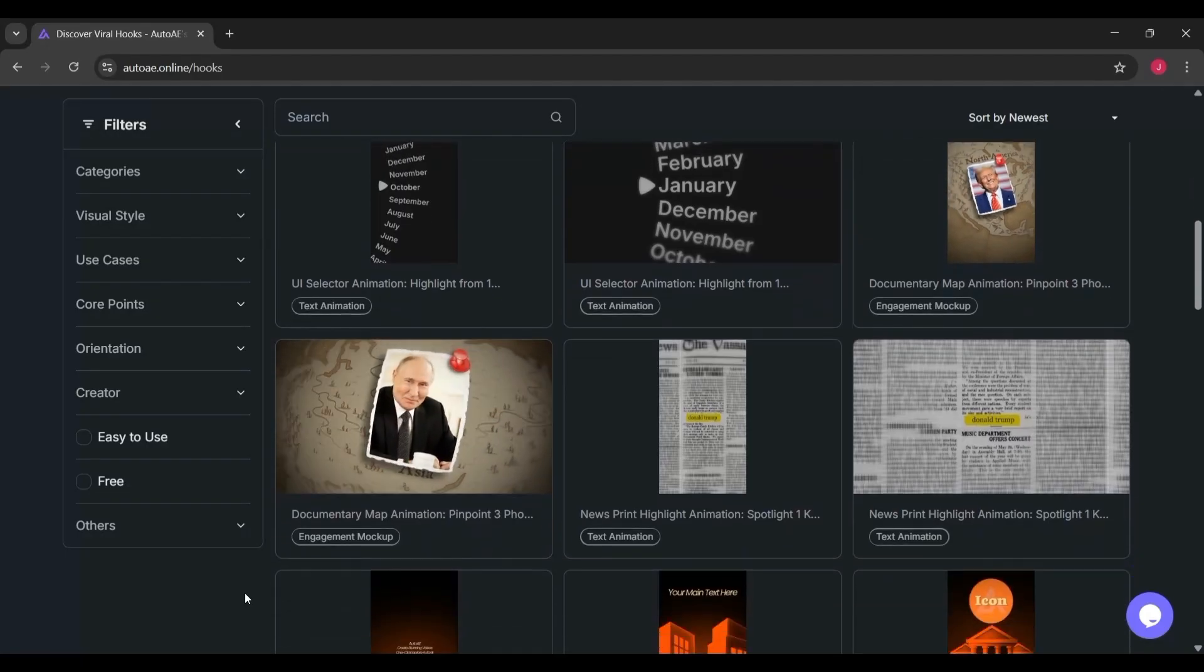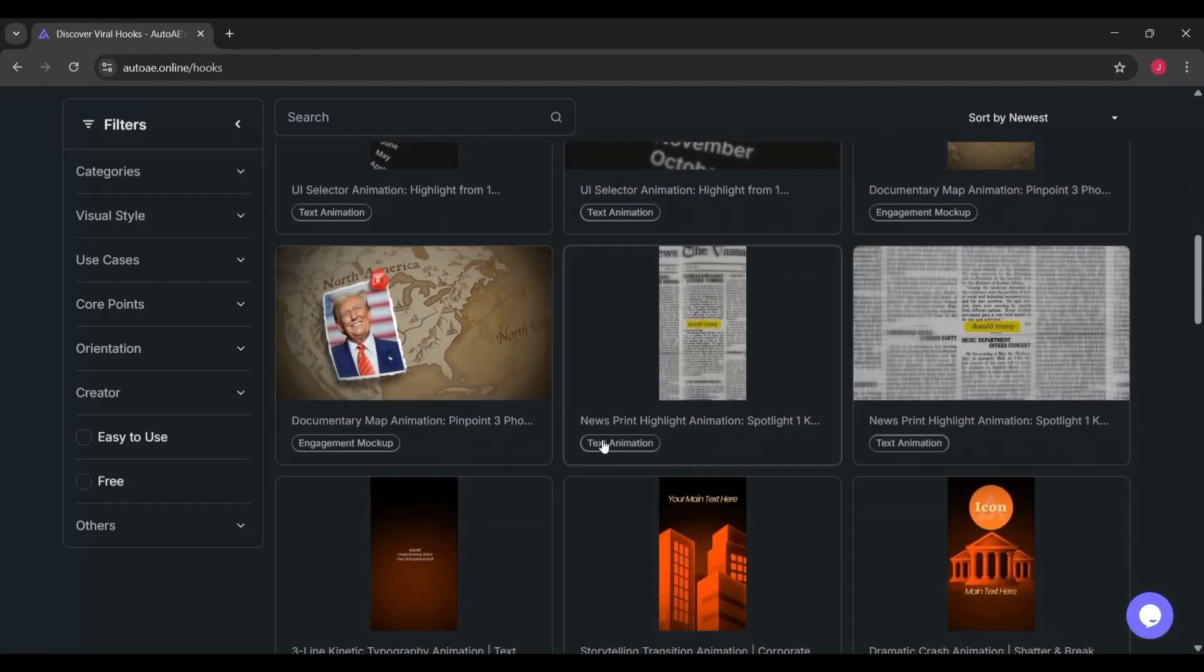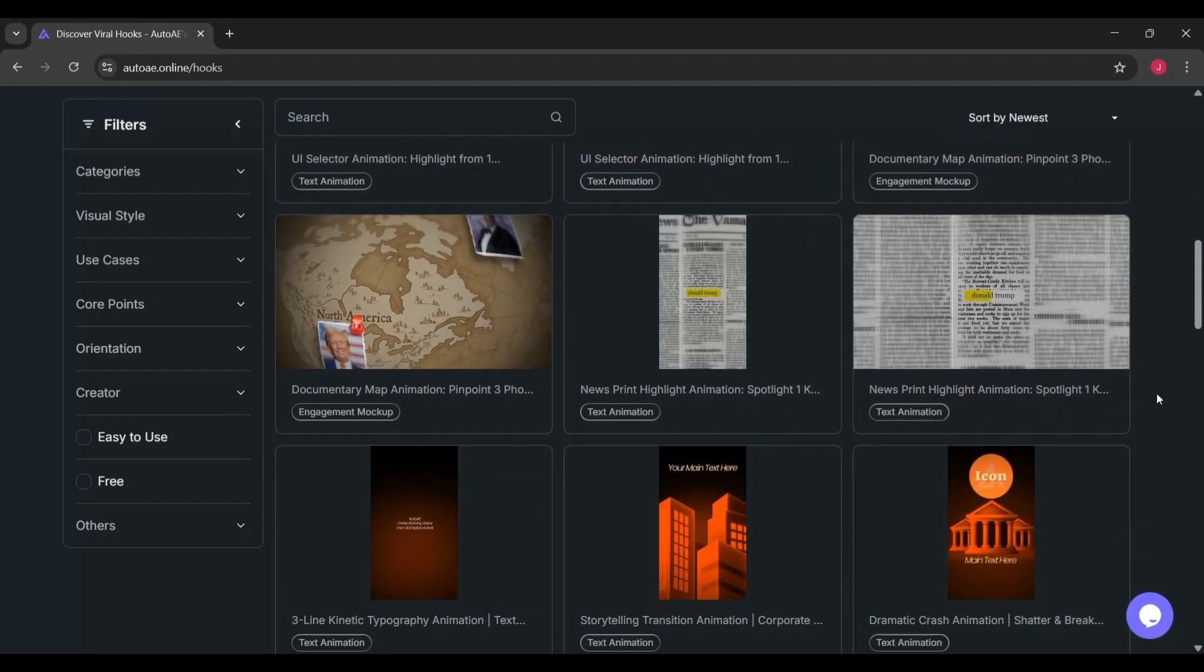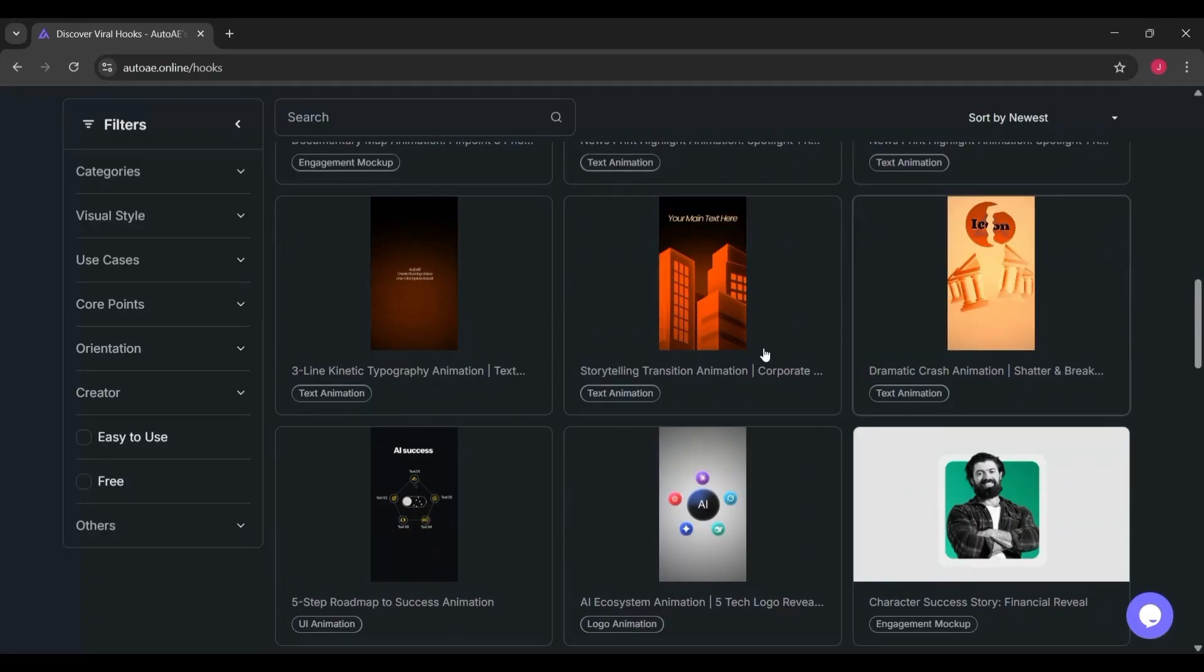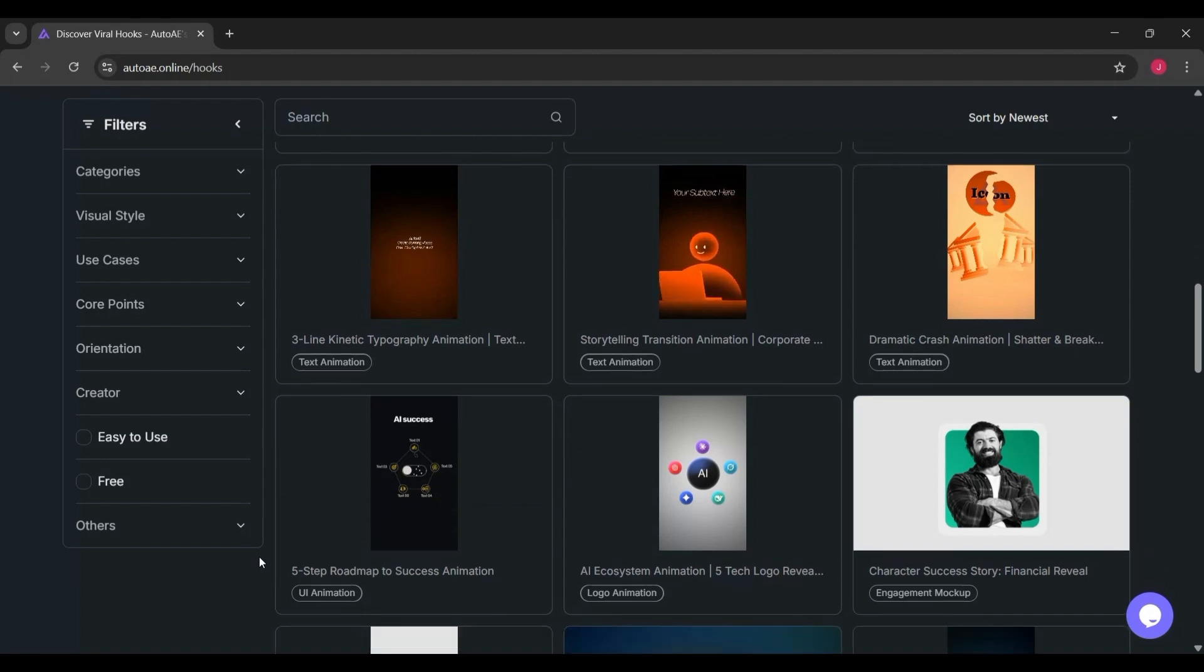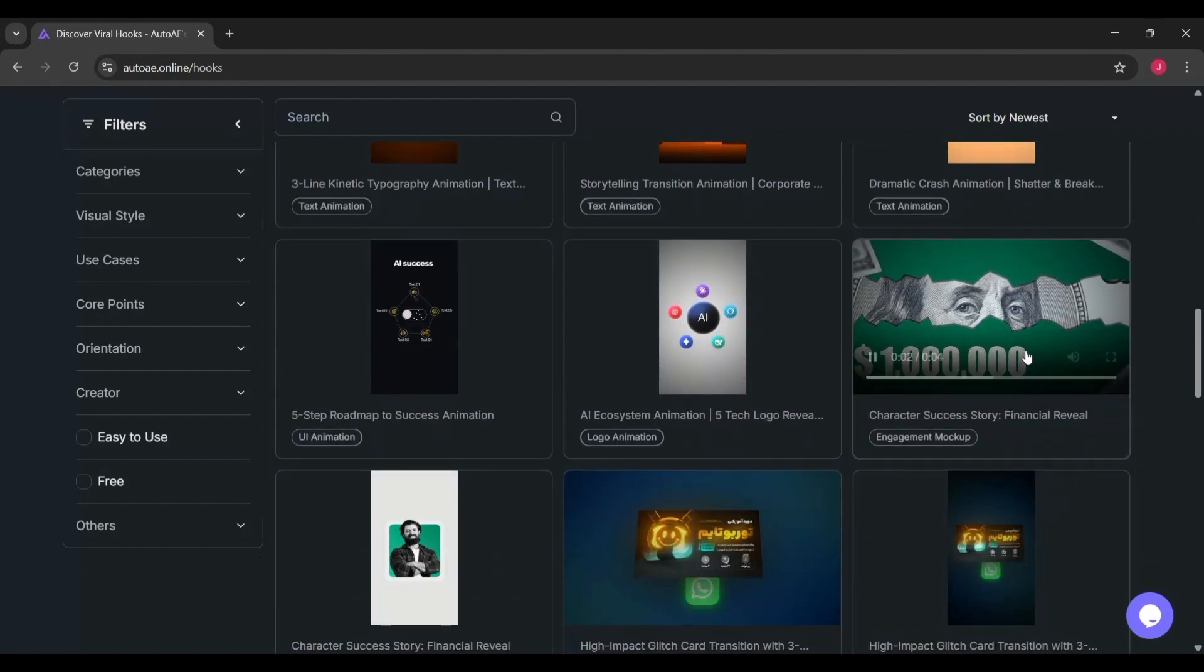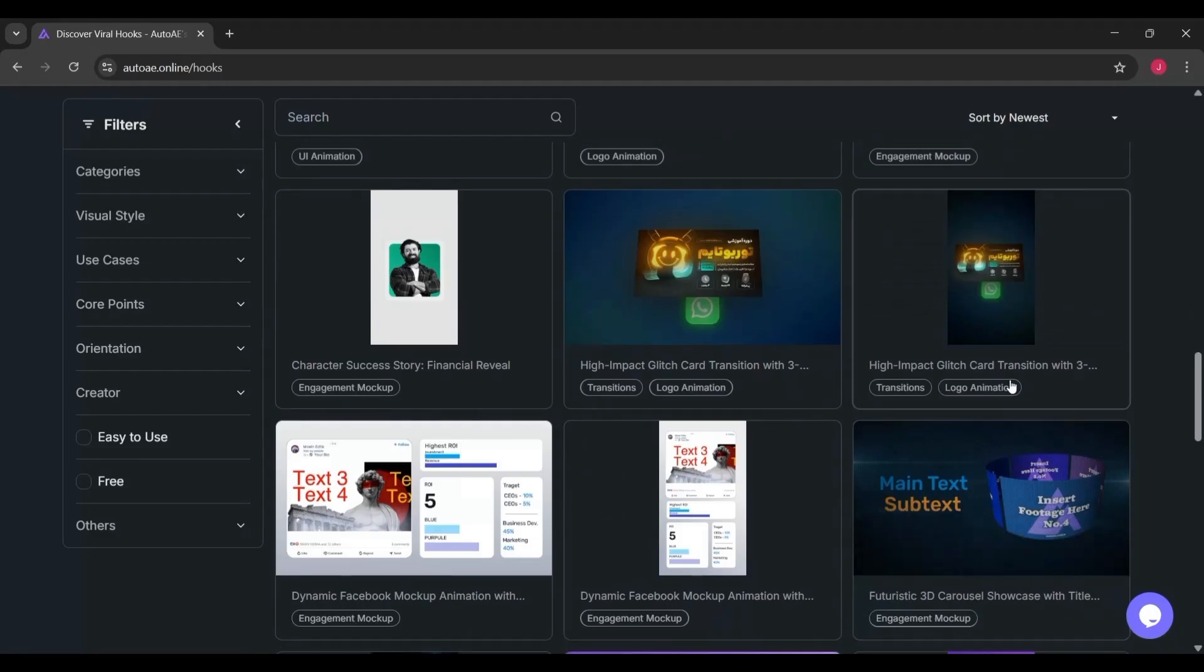When you dive into AutoAE, one of the most impressive sections you'll find is the animation templates library. This is where the real magic happens. Instead of starting with a blank screen like you would in After Effects or Premiere, AutoAE gives you dozens of ready-made templates you can customize in seconds.